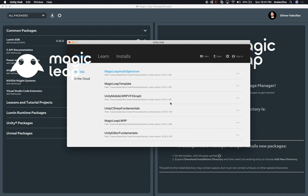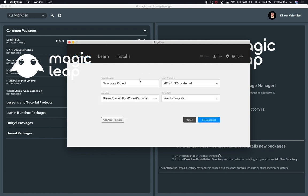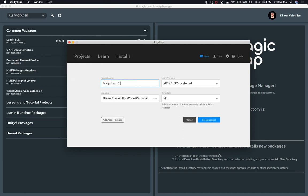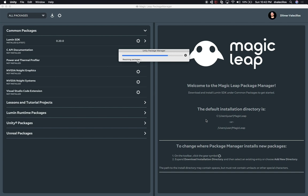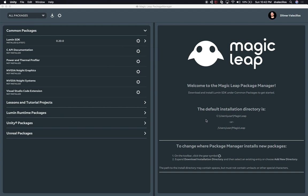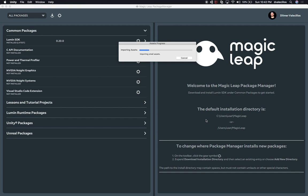Let me show you what we're going to be doing today. We're going to start by creating a new project called Magic Leap DI — DI is for dependency injection. We'll select the latest version and leave basically the same location as the previous examples. This is going to be a 3D project, so just click on Create Project. I'm going to be showing you how to set up Zenject, which is a dependency injection container that allows you to easily decouple your instances and game logic.